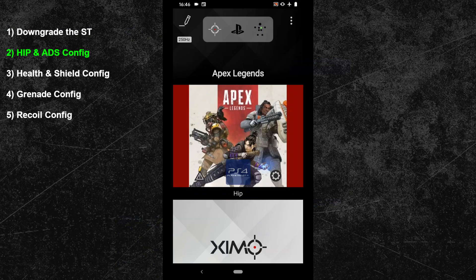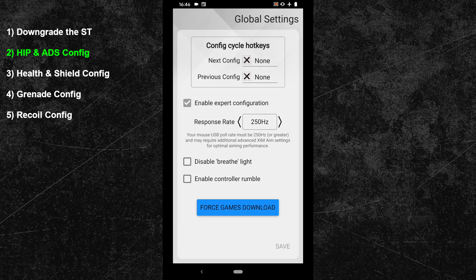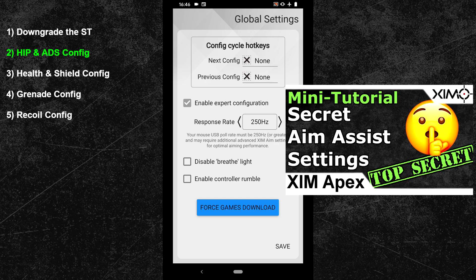In the second topic, I will show you how to set up the HIP and ADS configuration for Apex Legends. The setup is identical for both the downgraded configuration and the current one. I will demonstrate all steps with the downgraded version, but the setup is the very same with the latest Apex Legends game profile. First, let's take care of the ZIM Apex polling rate. Go into the global settings in the top right corner. If you cannot see the polling rate option, tick the expert mode box. We will use the trick from my secret aim assist video, so set your polling rate to 250Hz — this will result in an excellent aim assist with very responsive mouse movements.